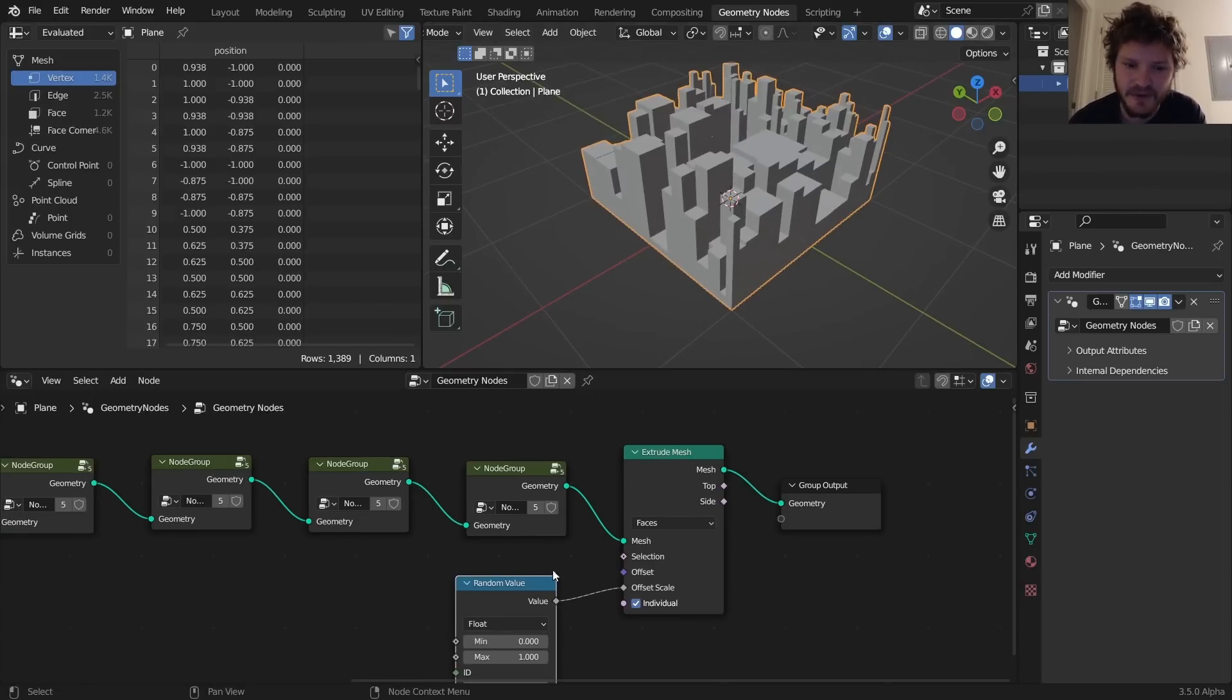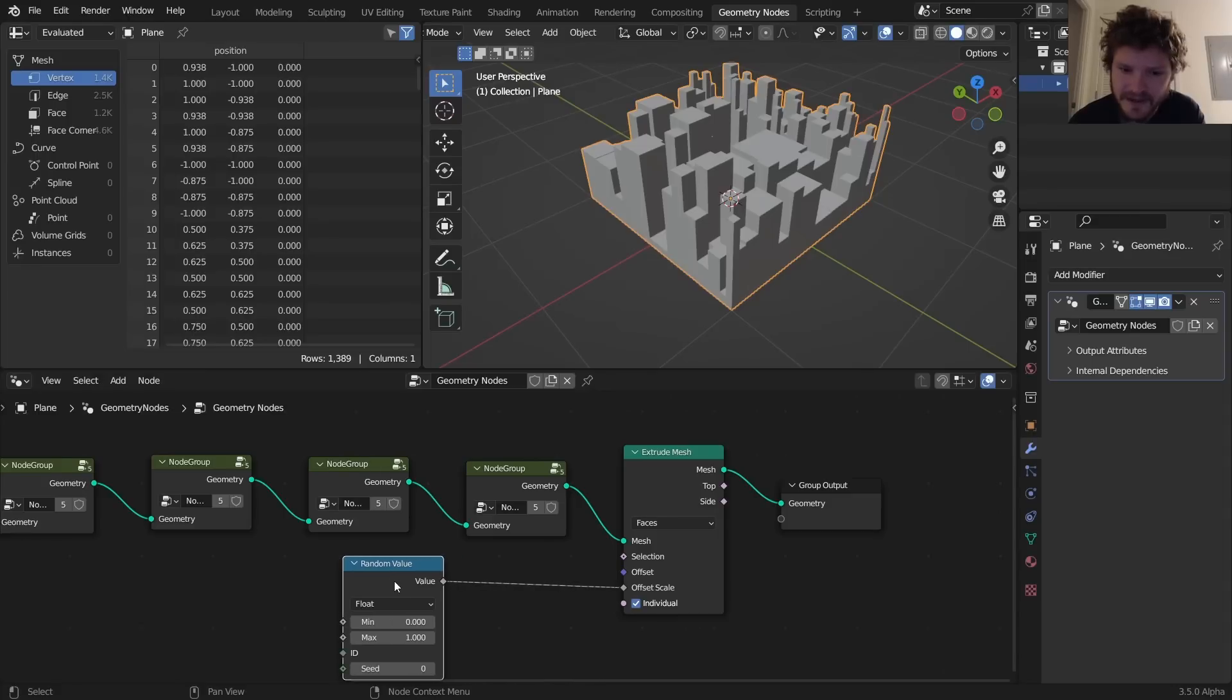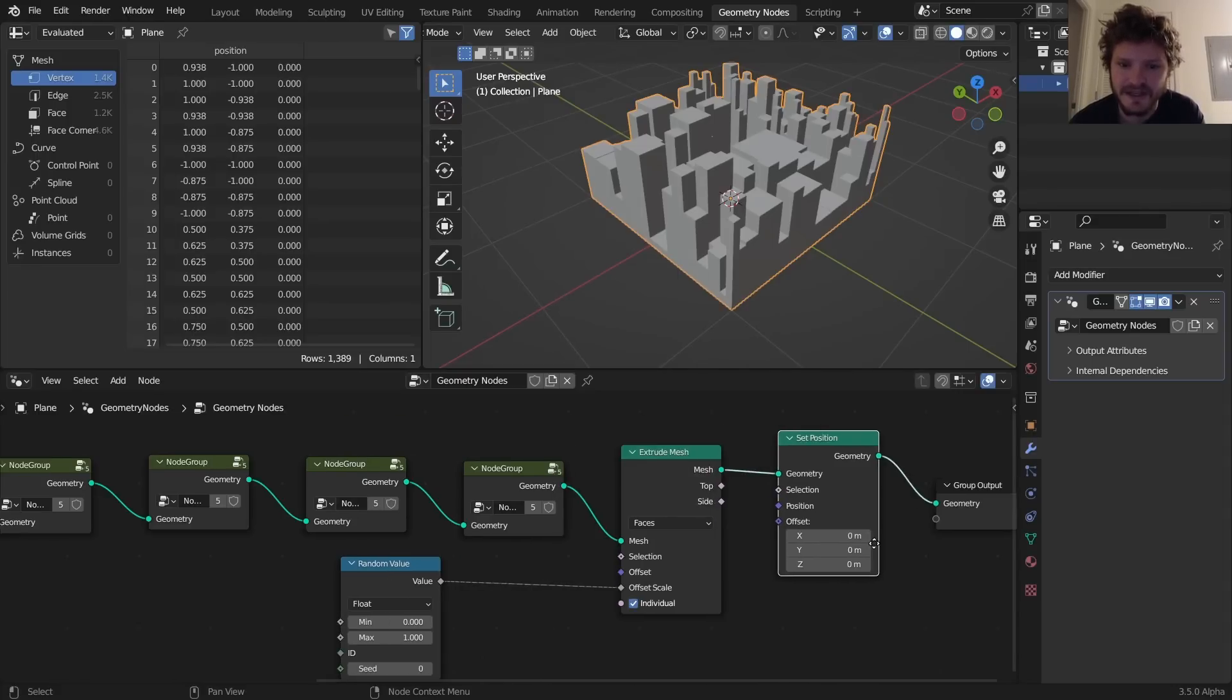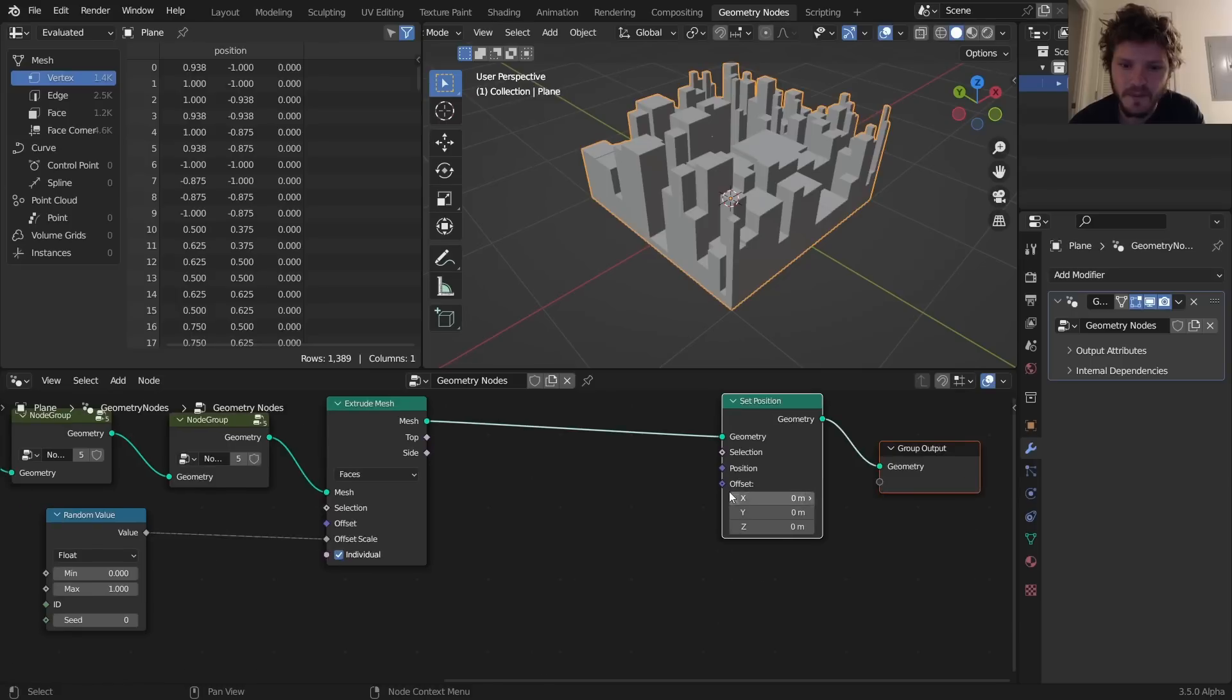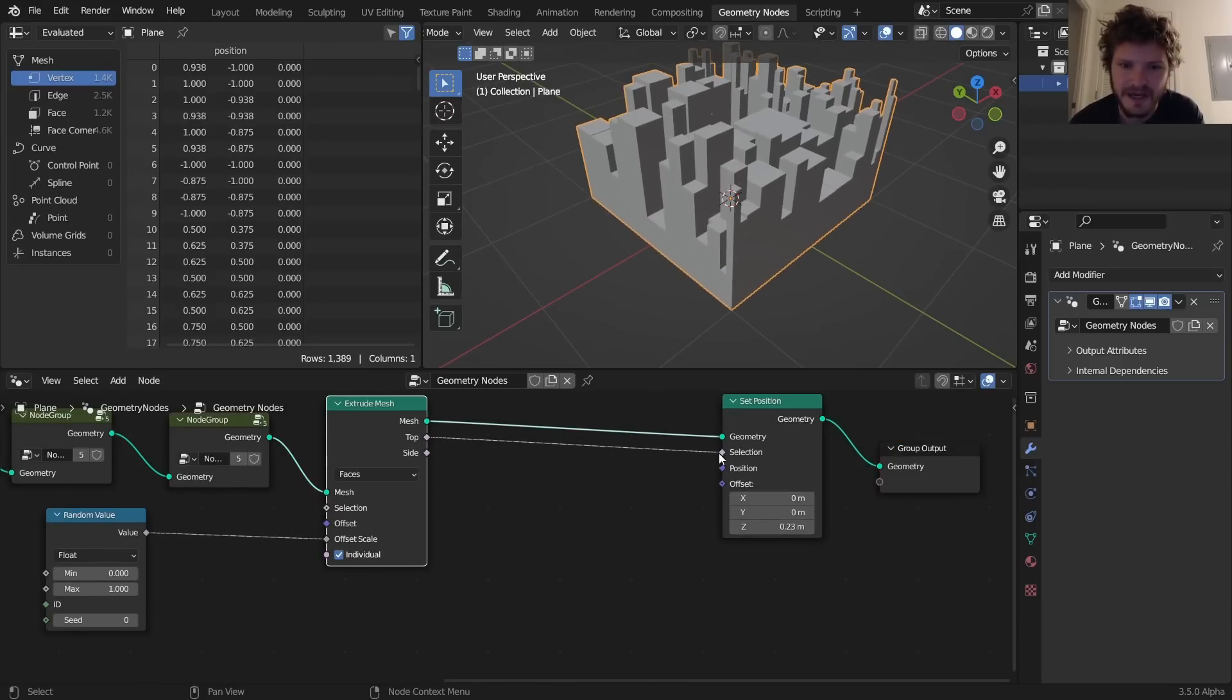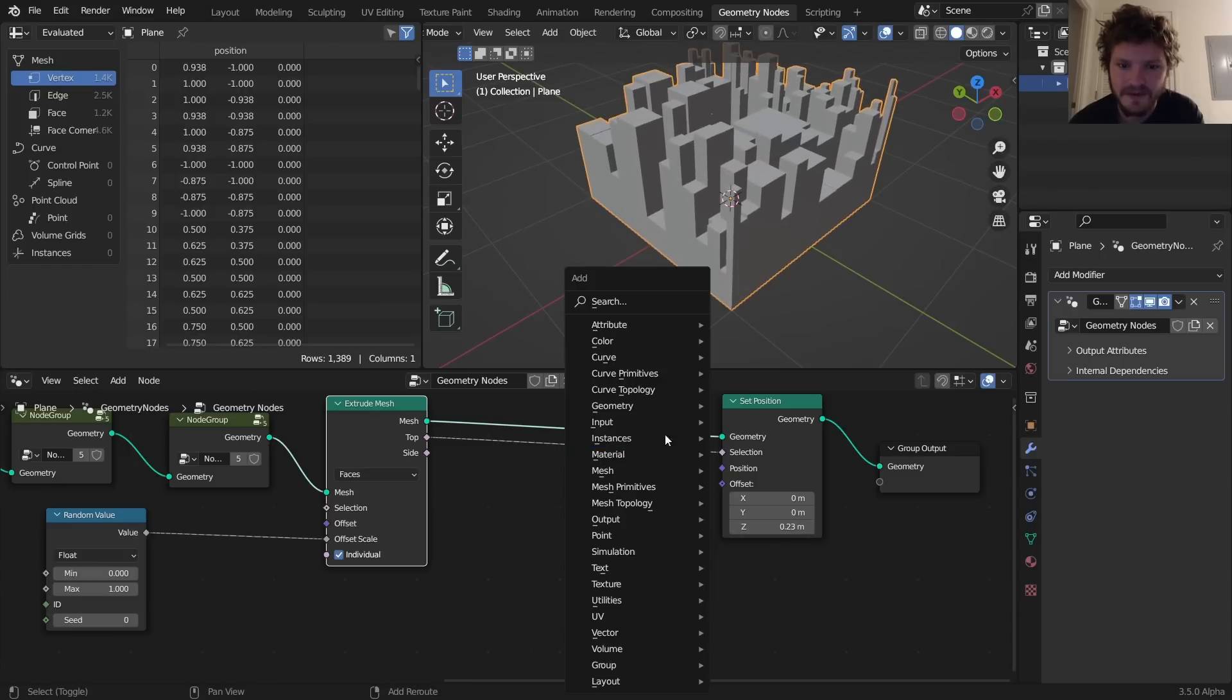If you want to make slanted buildings and get a bit more complicated, we could do that as well. So I'm just going to show you how to do that. You take Set Position, we want to say offset this on the Z axis, but selectively only for the top selection. So you can see it's only moving to the top.